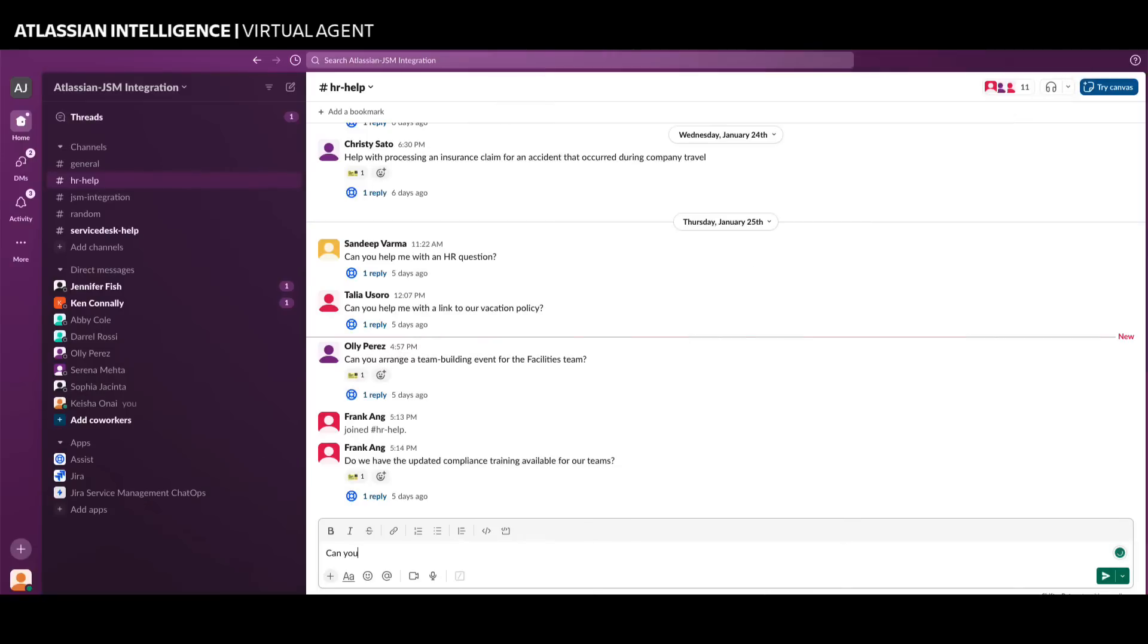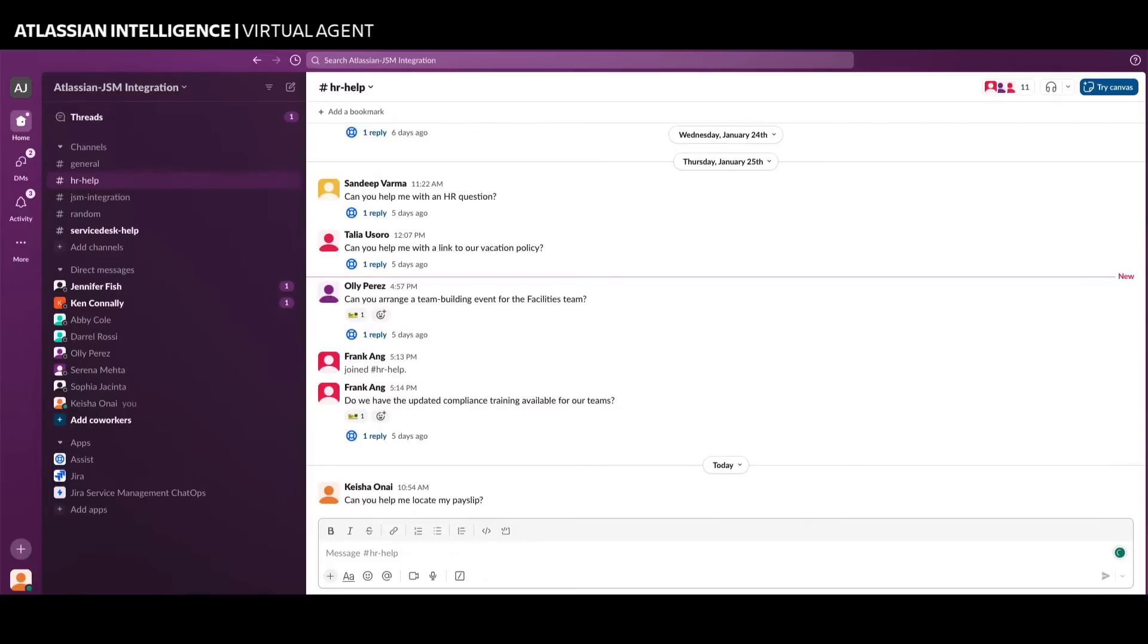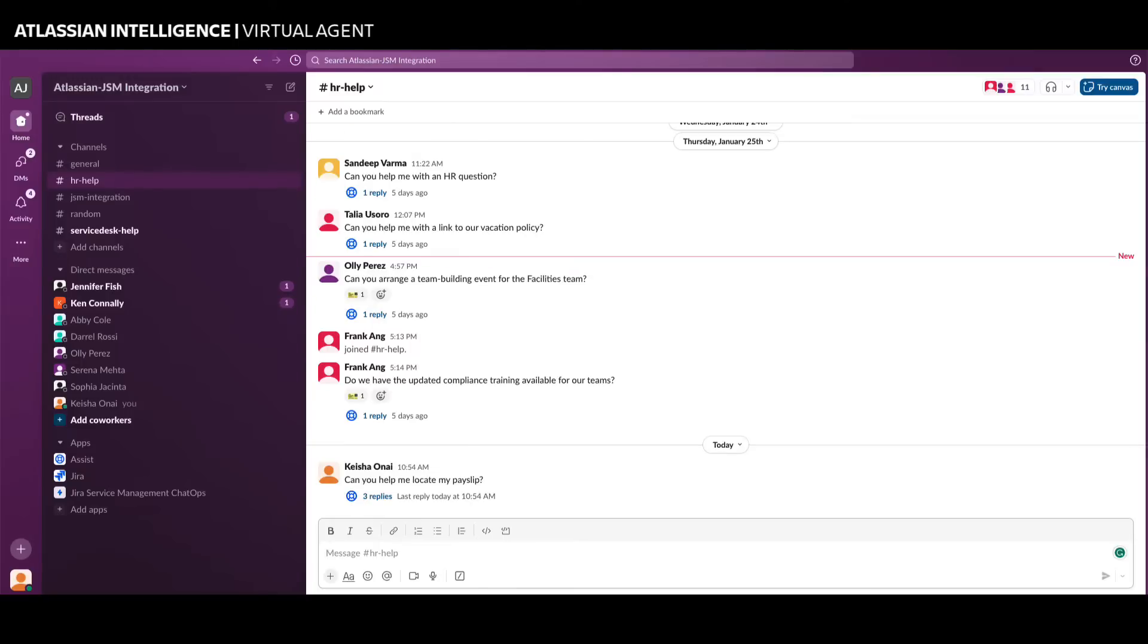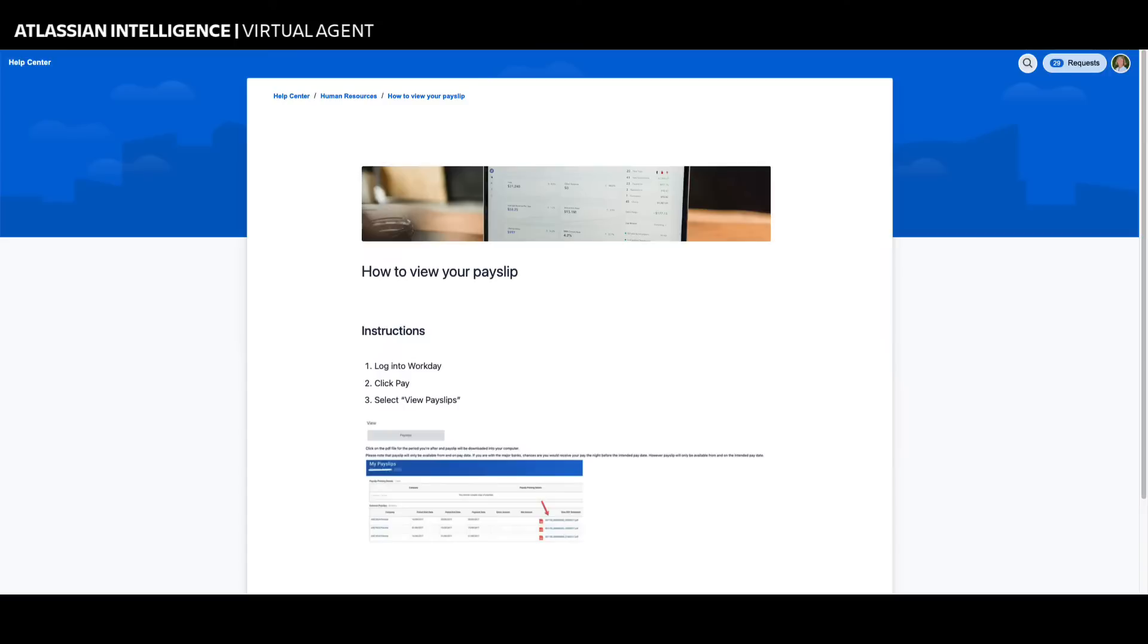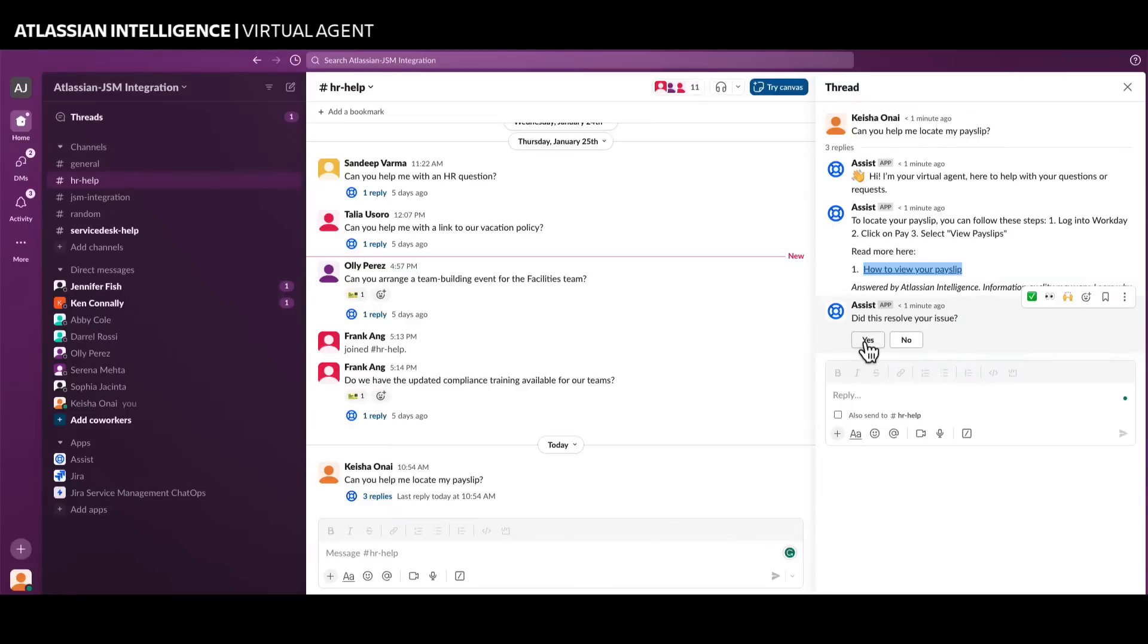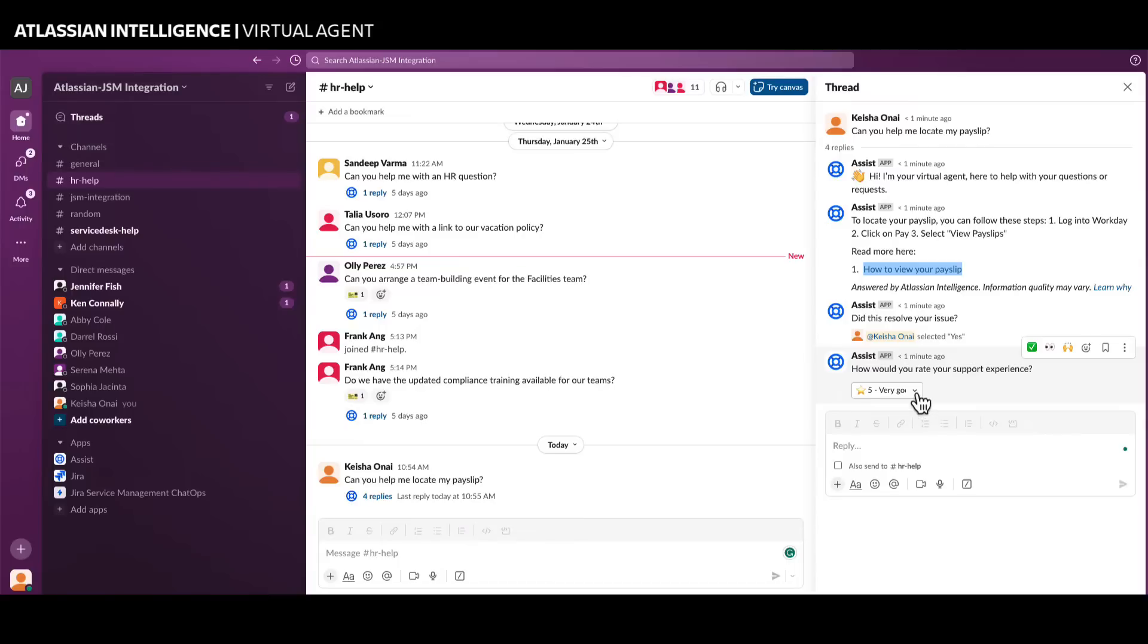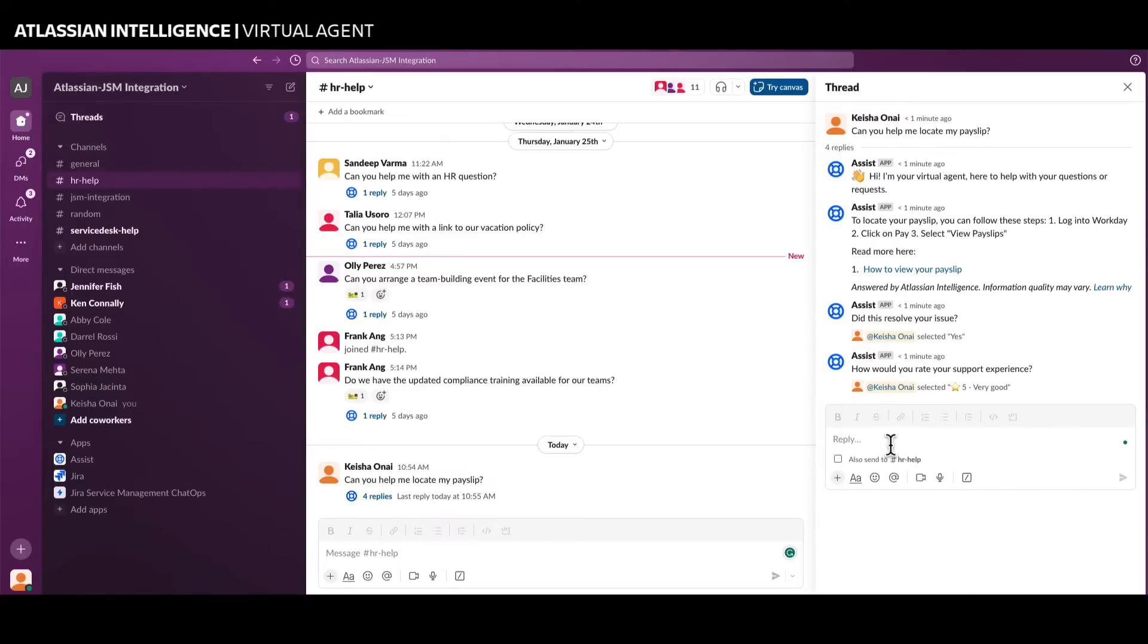The Jira Service Management Virtual Agent includes the Atlassian Intelligent Answers feature, which allows the virtual agent to automatically generate a response to requests using information in your knowledge bases. When users ask the virtual agent a question in Slack, Atlassian Intelligence Answers searches across your linked knowledge base articles to quickly craft a response and prevent a ticket from being opened. Let's take a look at how it works.